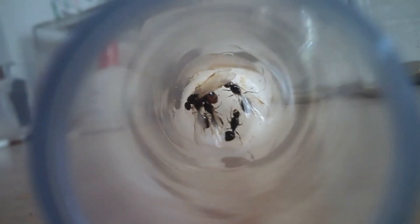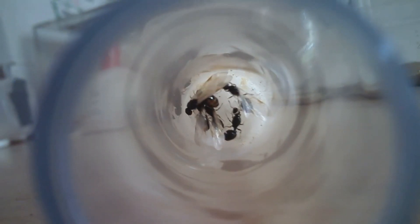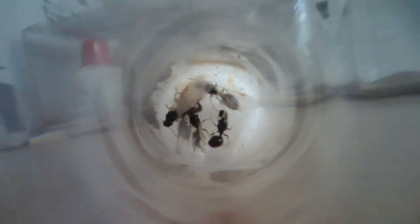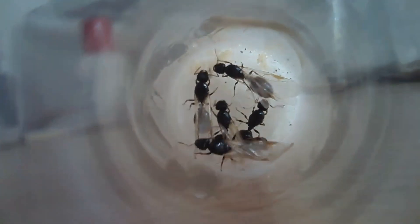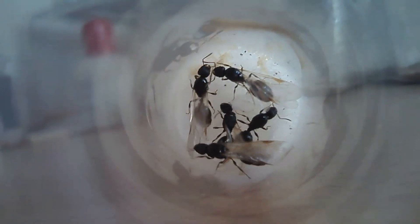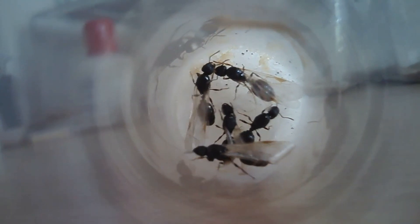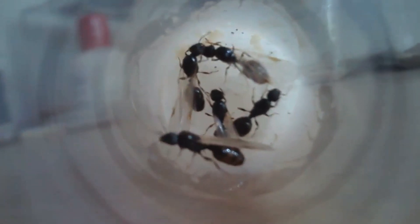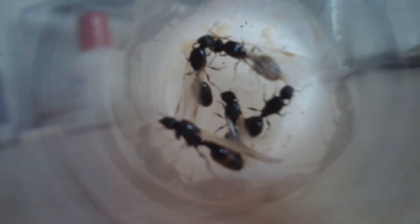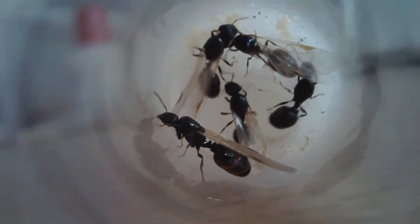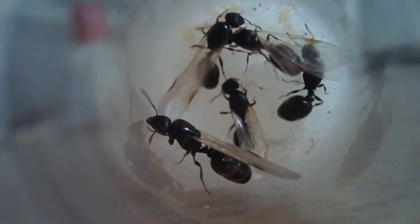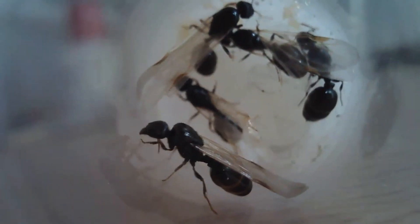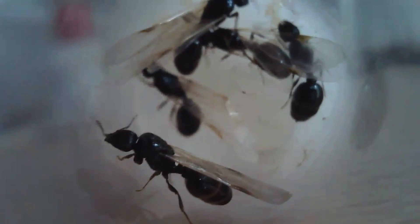And as you can see here one queen has shed her wings already. And you can see those little yellowish clusters of eggs on the upper side of your screen.